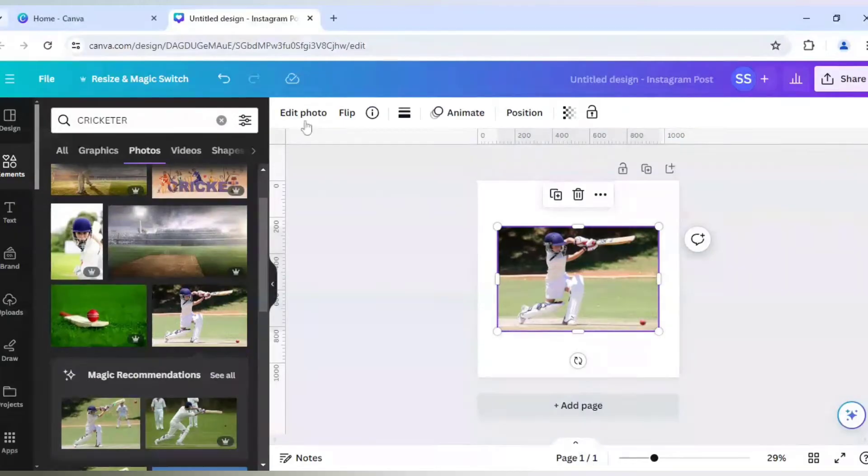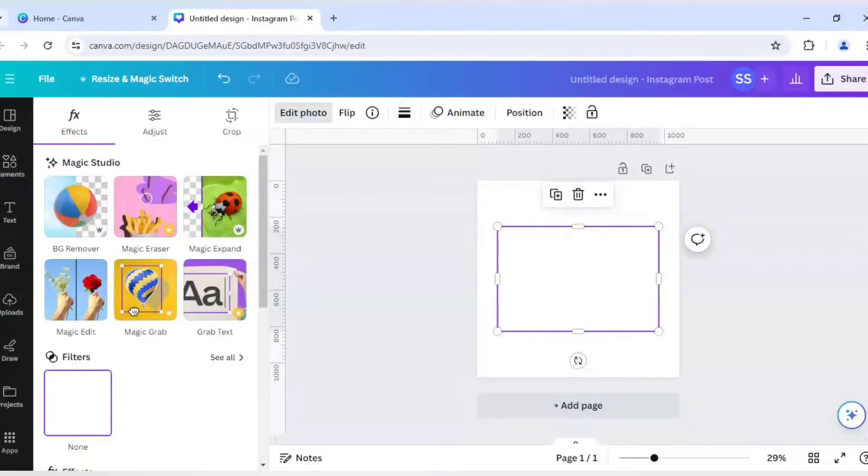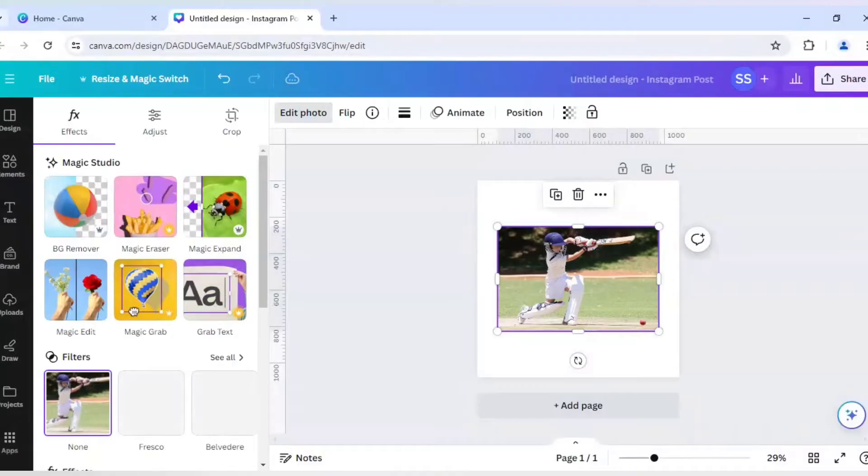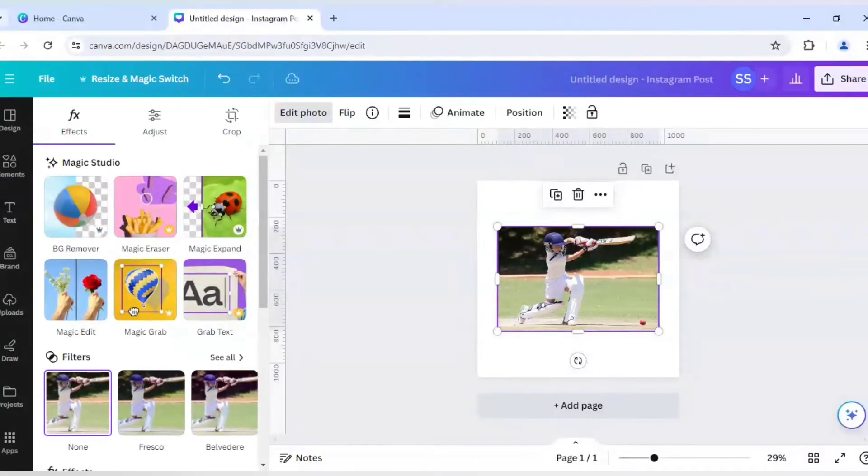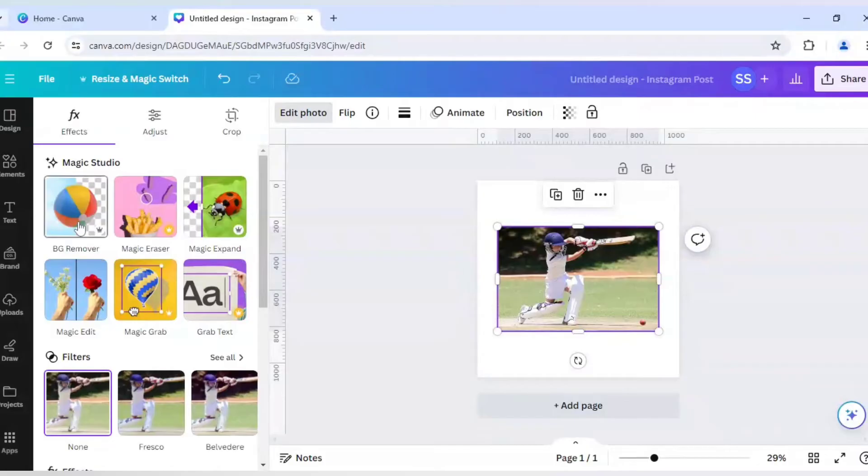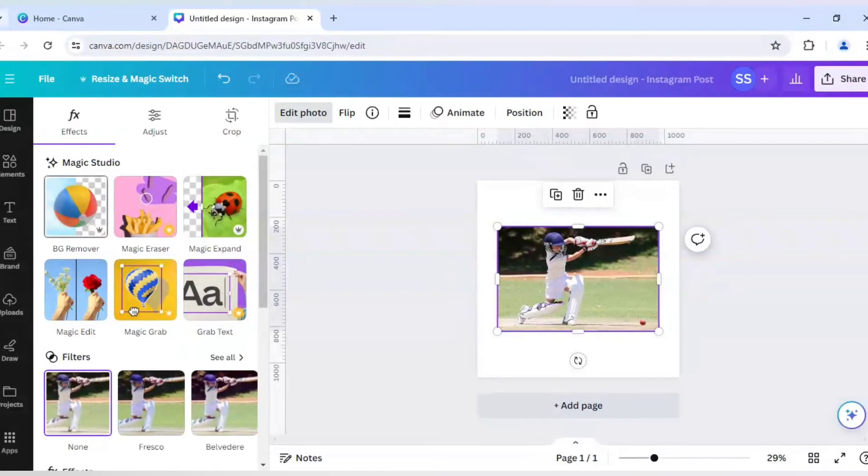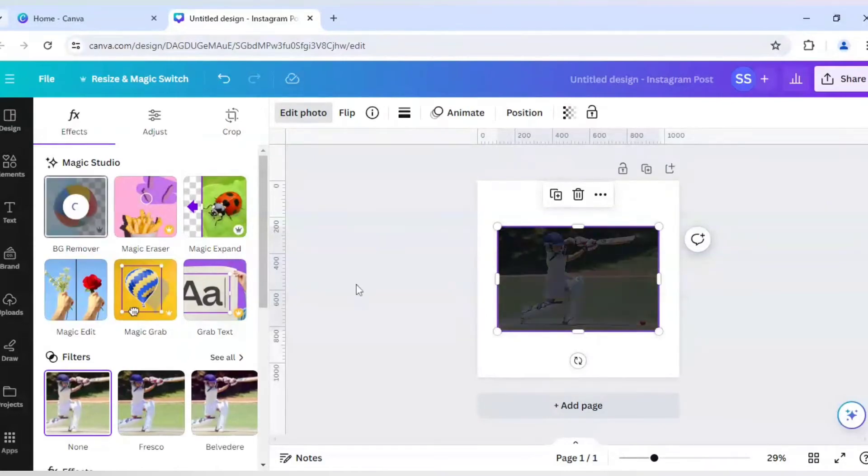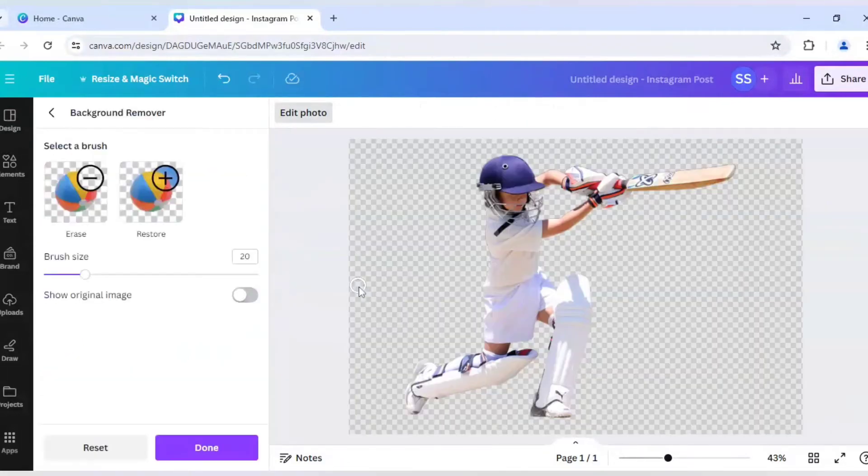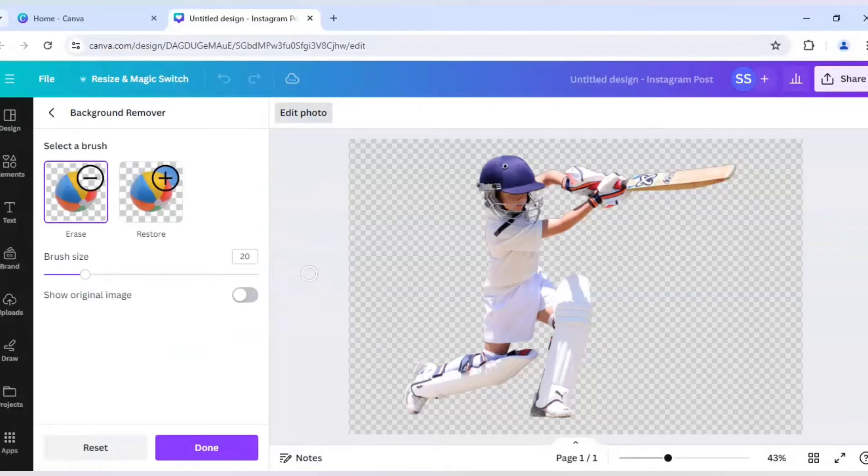And I will go to Edit Photo. So after clicking Edit Photo, we will go to BG Remover or the Background Remover, which I said is the only Pro feature which I need to use in Canva. So as you can see, the background is perfectly removed. And I will click on Done.